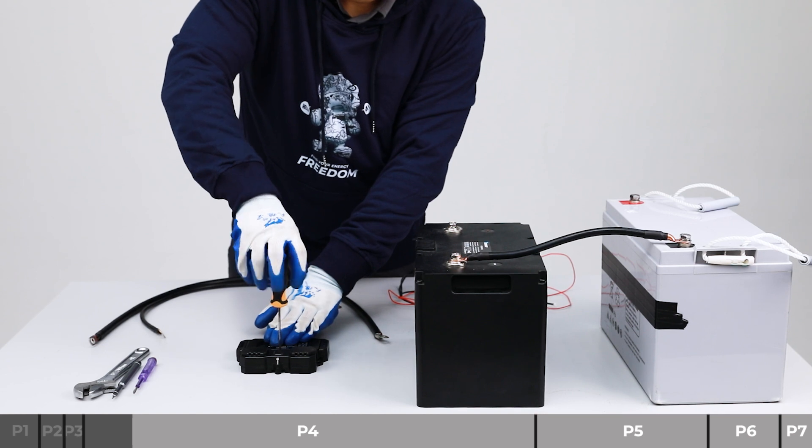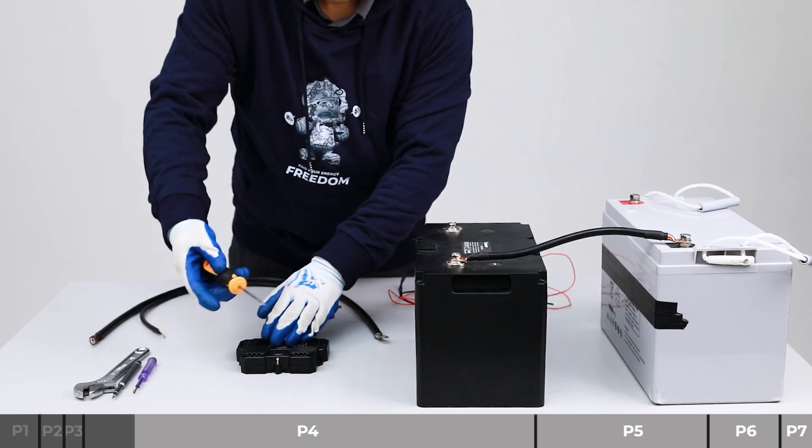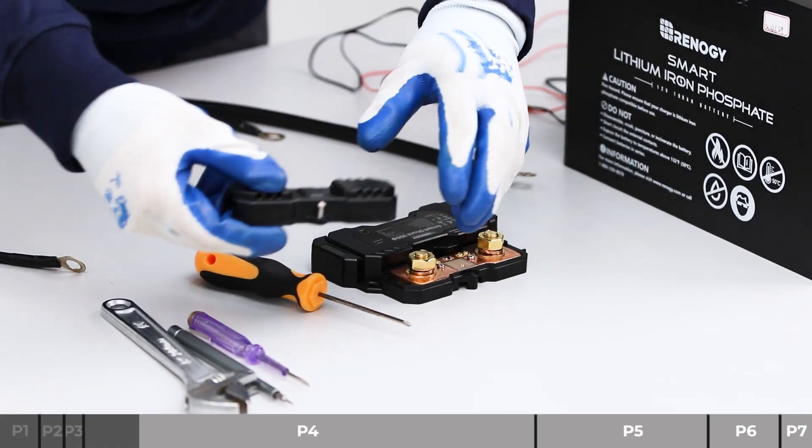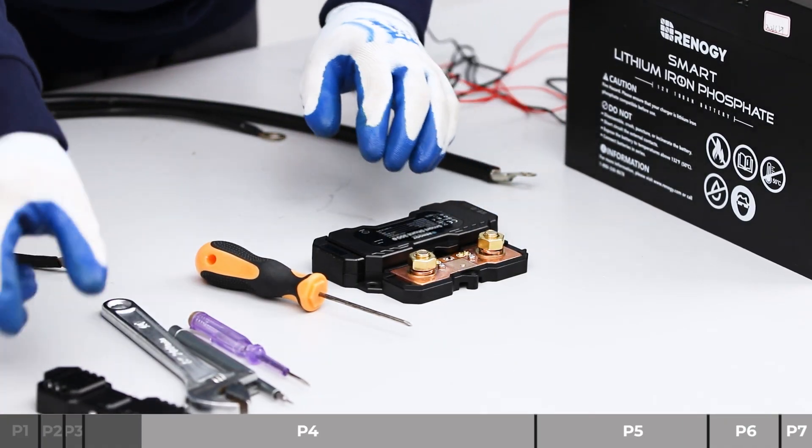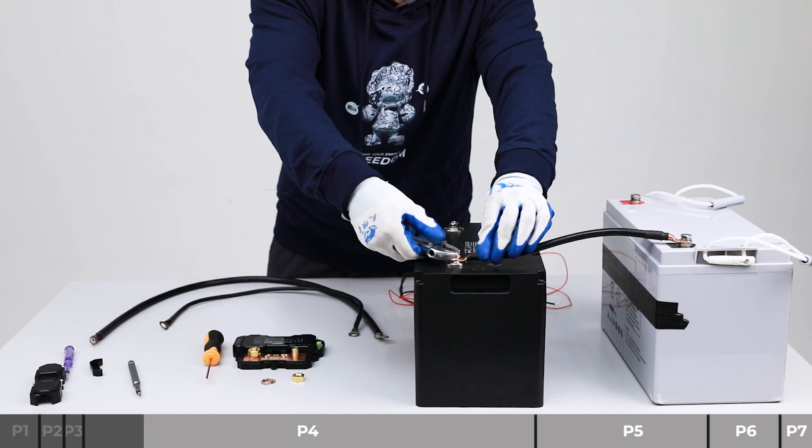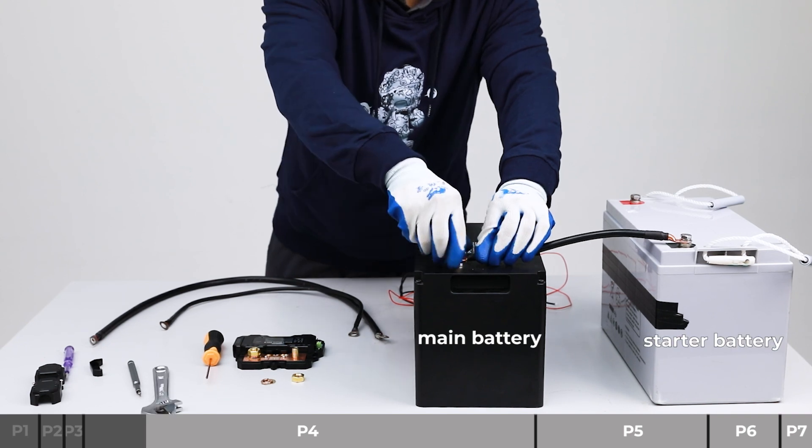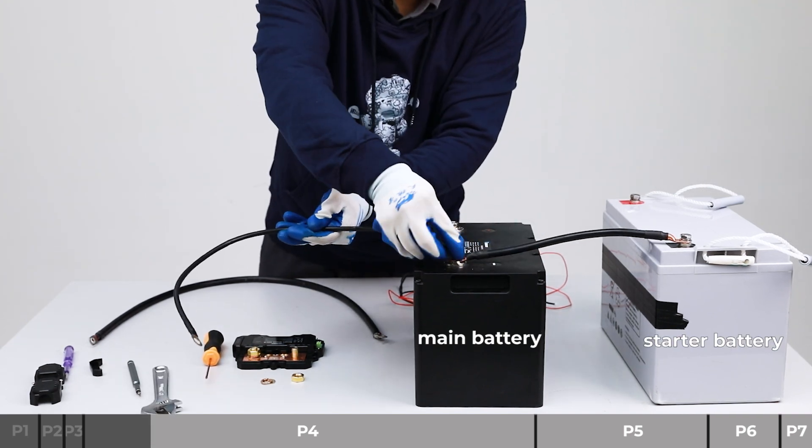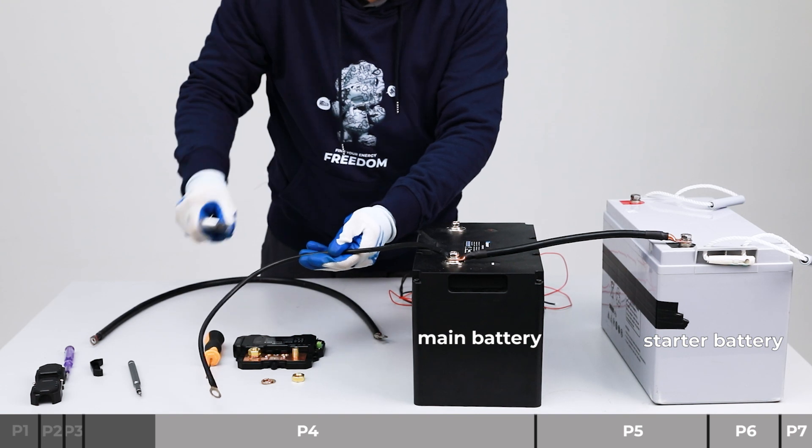First, use the Phillips screwdriver number 1 to remove the upper and lower covers. Using a wrench of 11 sixteenths inch, install the bare wire on the battery negative.